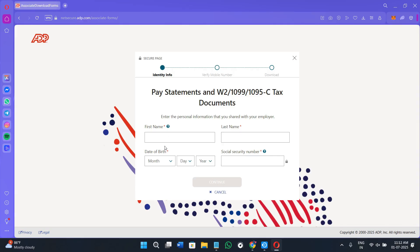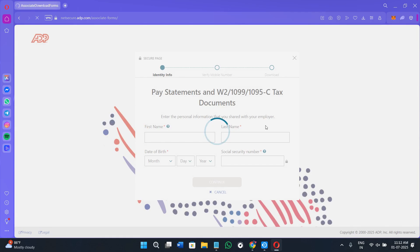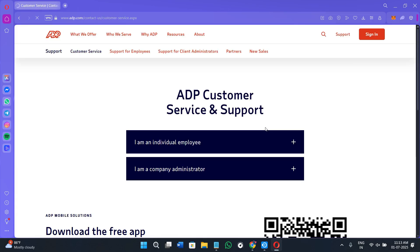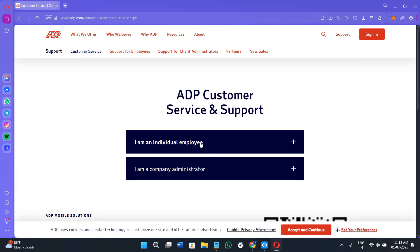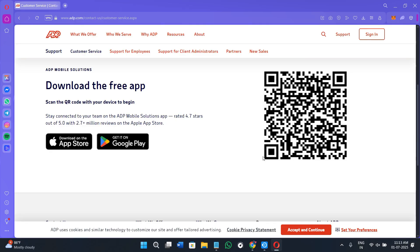What sets ADP apart is its combination of scale, accuracy, and experience. With over 75 years in the industry and more than a million clients globally, ADP is trusted by businesses across sectors to deliver reliable payroll services. Its intelligent automation, strong compliance backbone, and user-friendly platform make it ideal for companies that want to simplify operations without sacrificing accuracy or security. If this video helped you out, please give it a like, share, and subscribe, and tap the notification bell so you don't miss any future videos.